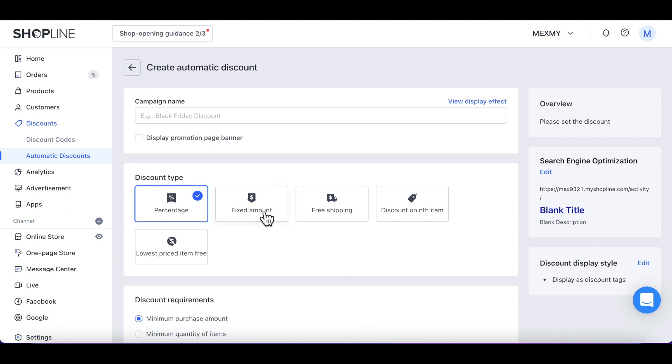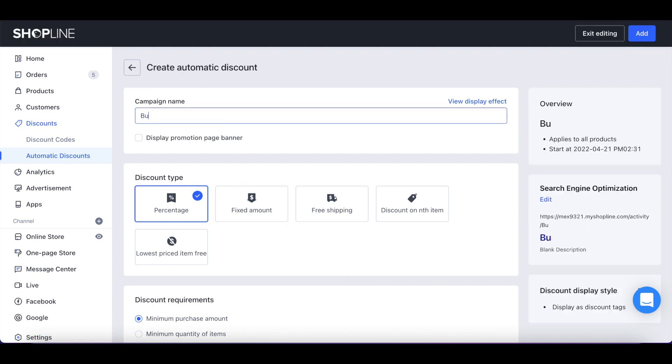Start by filling in your campaign name. Under Discount Type section, you will find five types of Automatic Discounts.